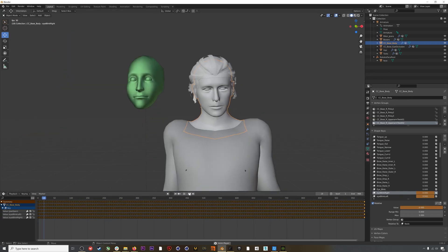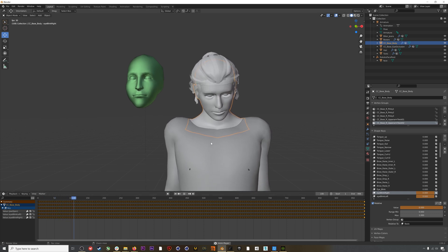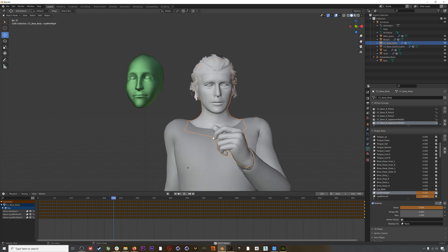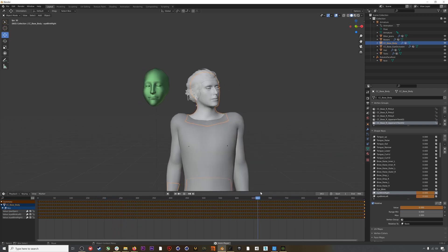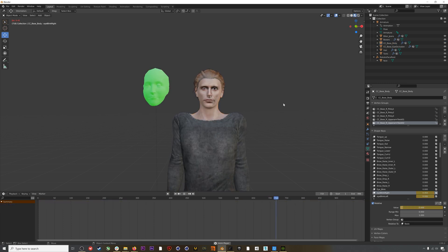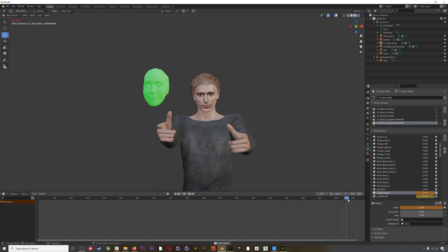For this tutorial I'm just going to retarget the blinking and jaw open shape keys. I've done that and now we have our entire performance transferred over to our Character Creator character — our Mads Mikkelsen. The final thing we'll do is make some tweaks to our mocap, which is actually really easy to do in Blender. These shoulders in particular retargeted a little oddly — they're a little pushed up.